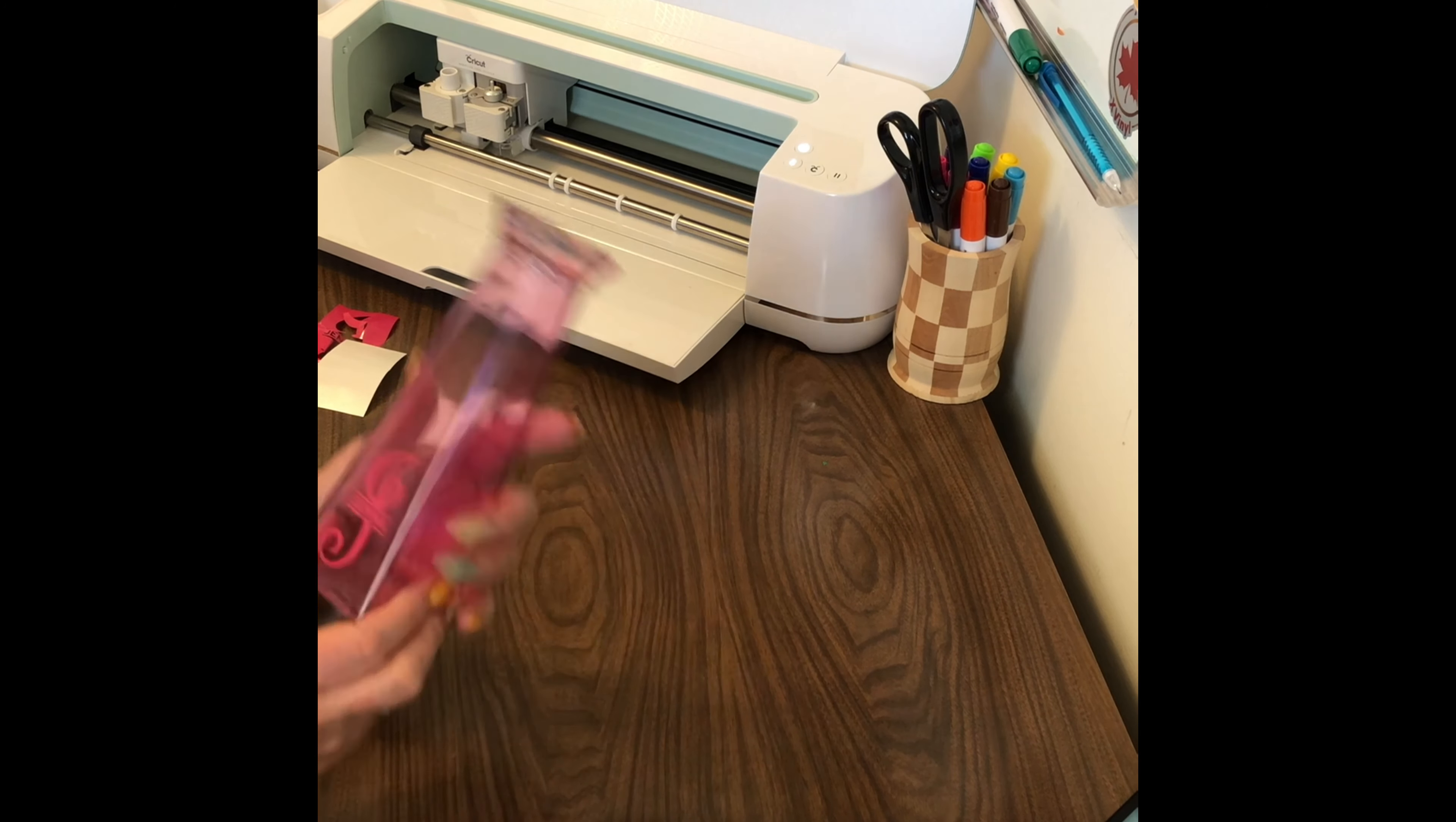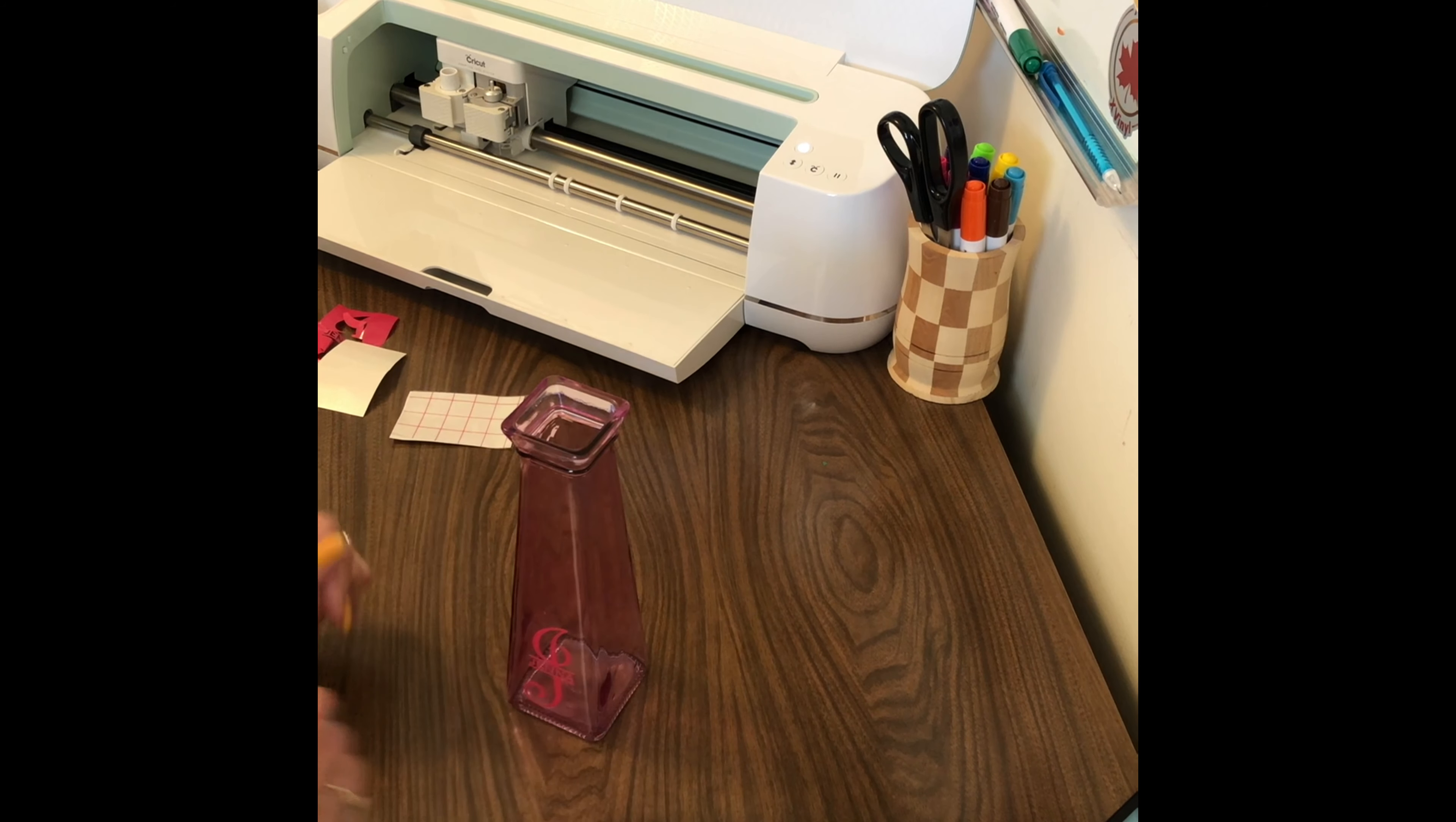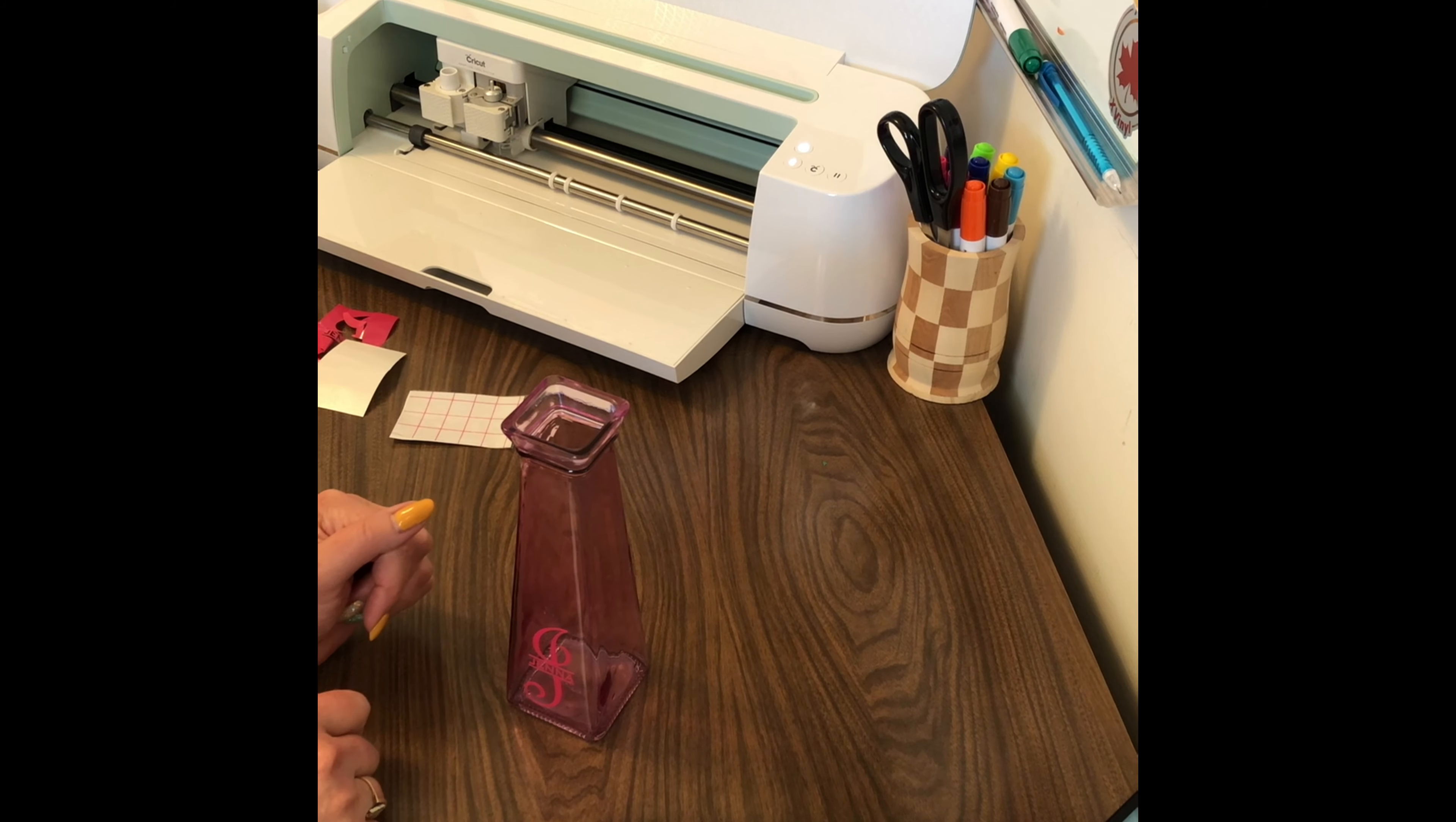And there we go, a personalized little vase. So now what I'll do is I'll take some little rocks and stuff or some stones and put a little flower in there, and I think it'll be cute sitting on her dresser in her bedroom.